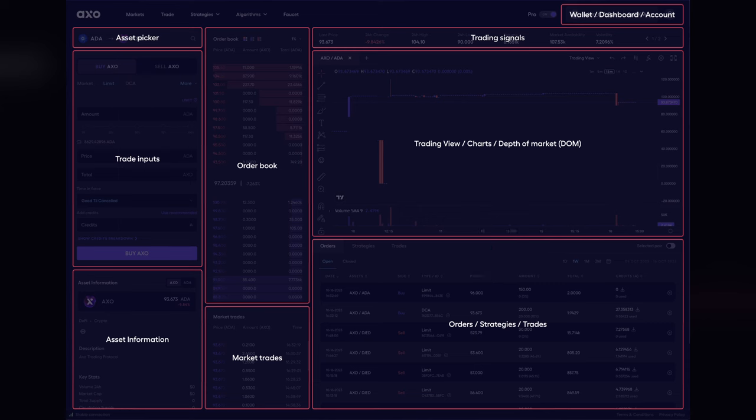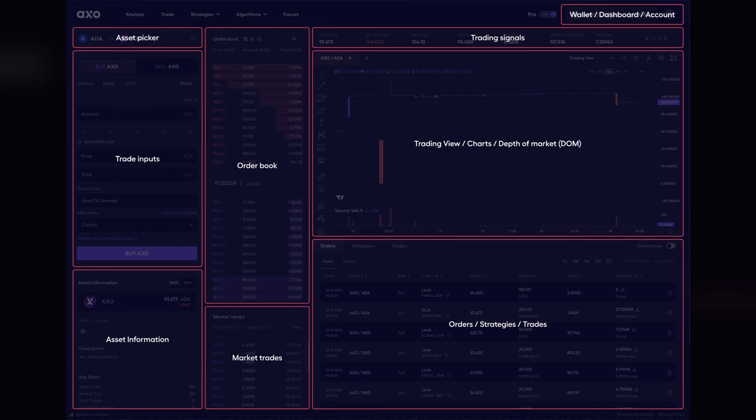If we scroll down just a little bit, we've got some asset information. For example, if I'm trading the AXO token, I'll be able to see all of the information surrounding that token at the very bottom left-hand of the user interface. At the very right-hand side, we've got open orders, strategies, and current trades taking place on the platform.